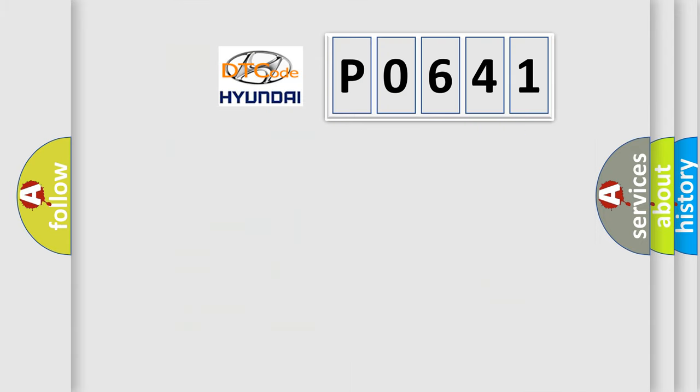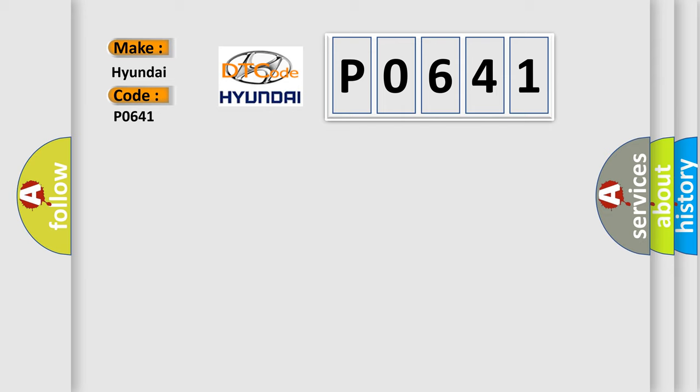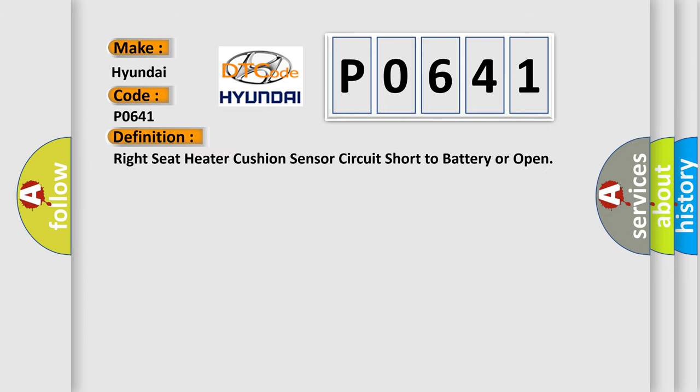So, what does the diagnostic trouble code P0641 interpret specifically for Hyundai car manufacturers? The basic definition is: Right seat heater cushion sensor circuit short to battery or open.